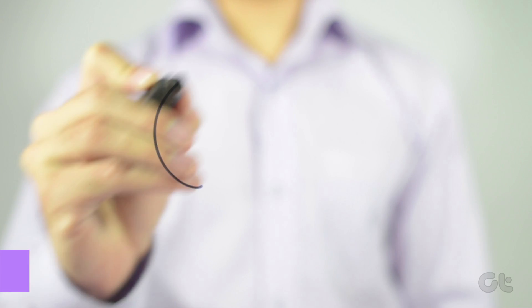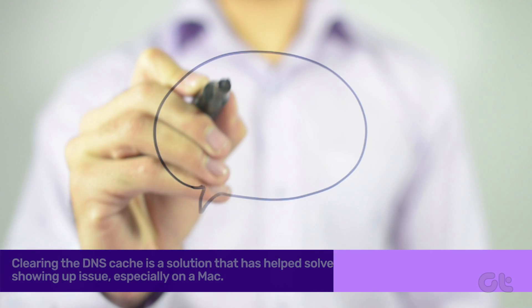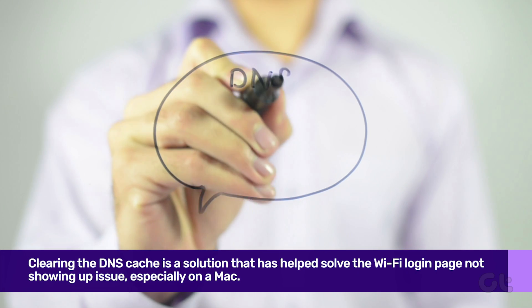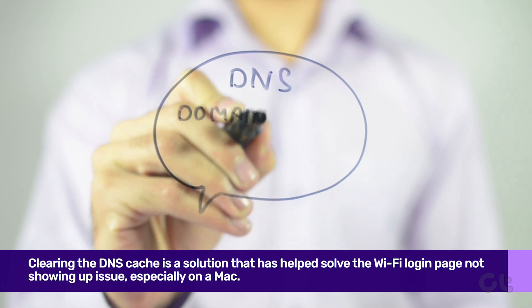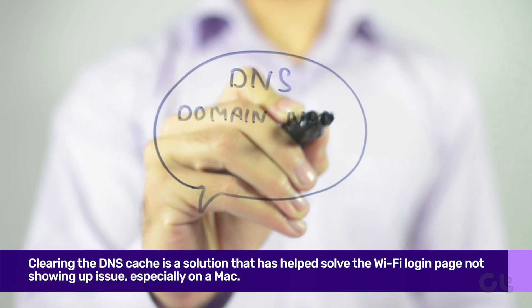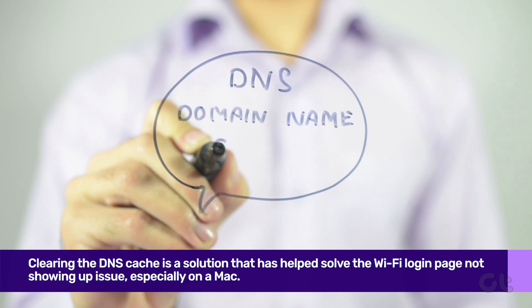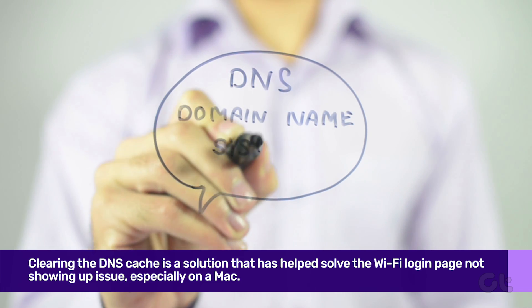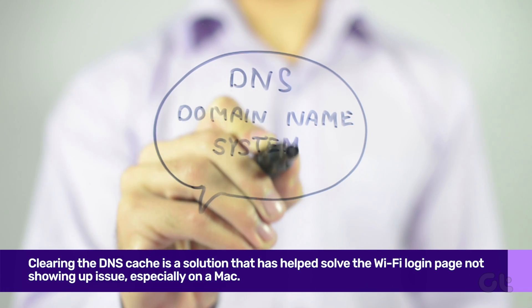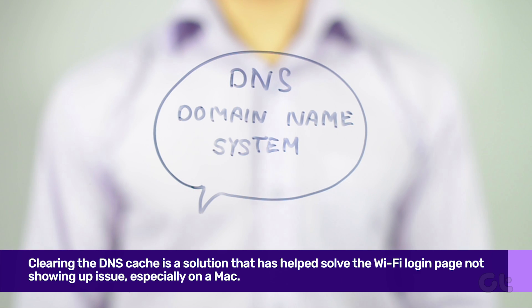Clearing the DNS cache is a solution that has helped solve the Wi-Fi login page not showing up issue, especially on a Mac. Here's how to do it.